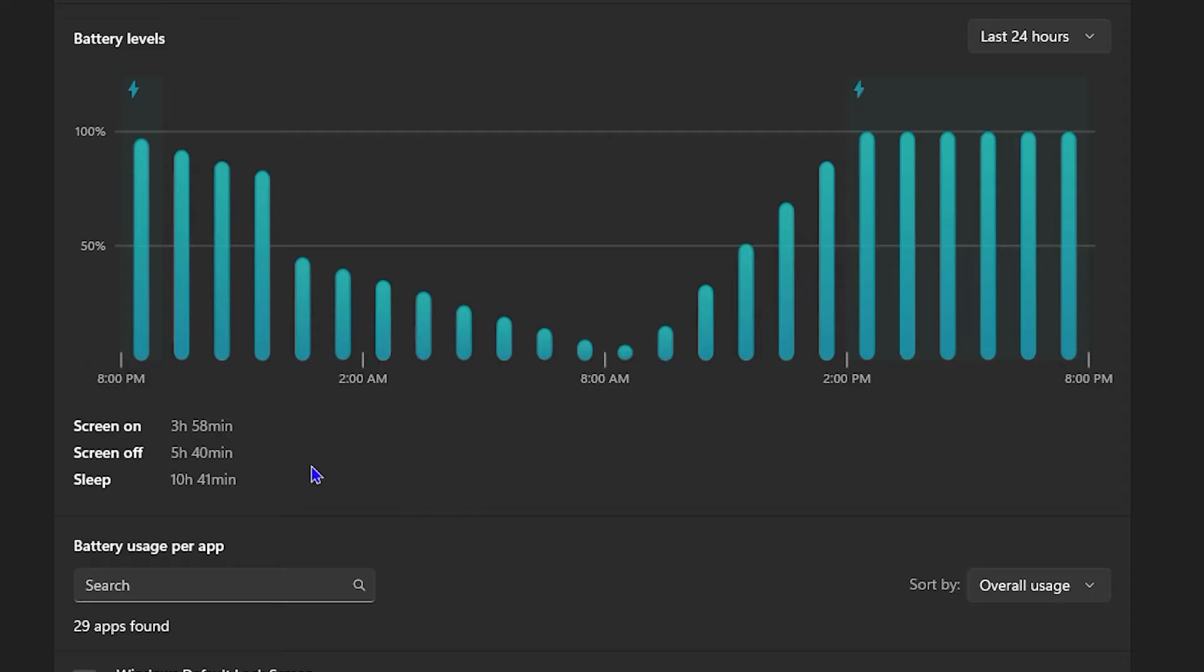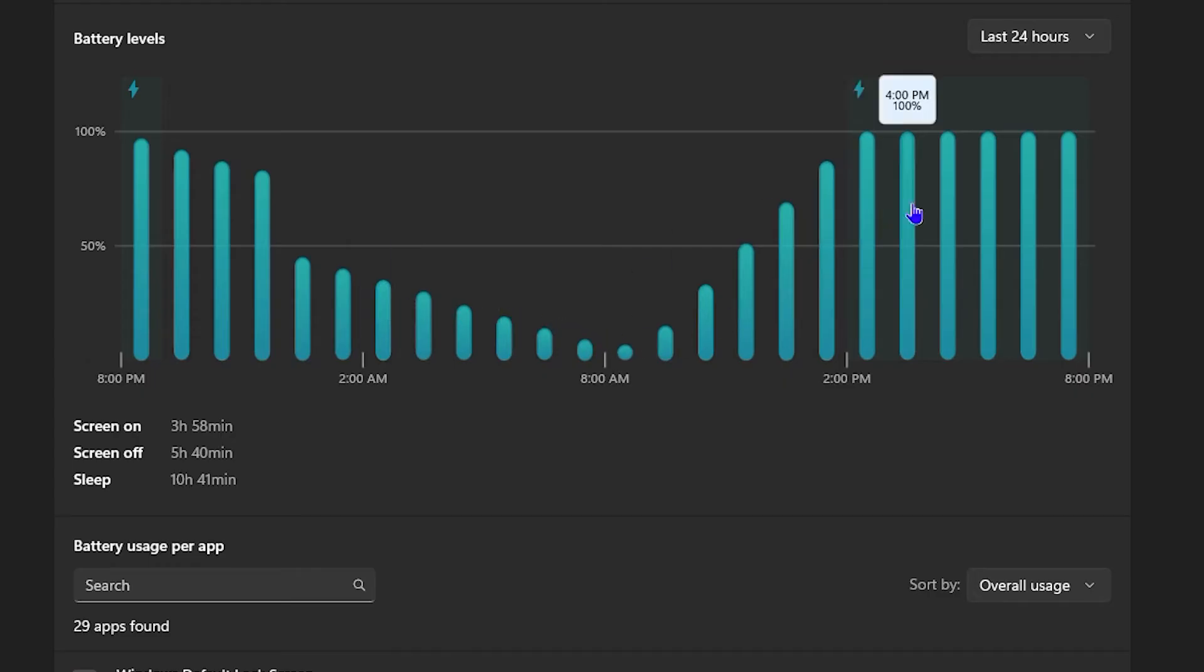And this is showing it for the last 24 hours. As you can see, the dip there when I didn't use it to when I started to use it.